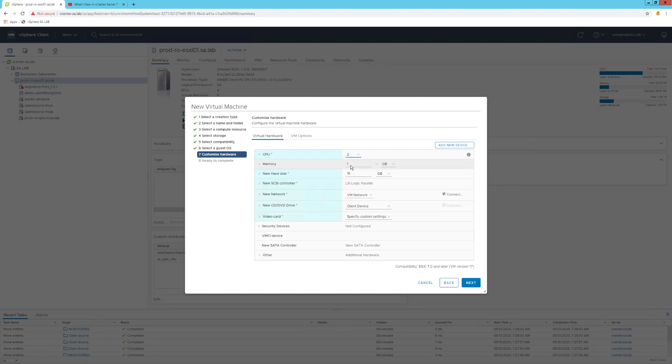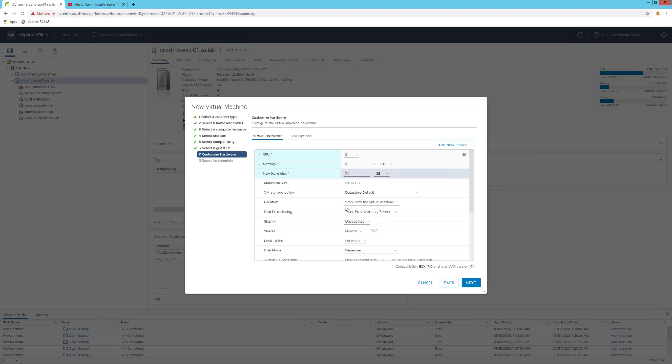Hit next. Under the customized hardware, I can give more resources. I will select two CPUs and 2 gigs of RAM, 20 gigs from the storage.